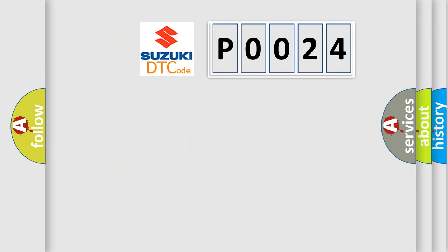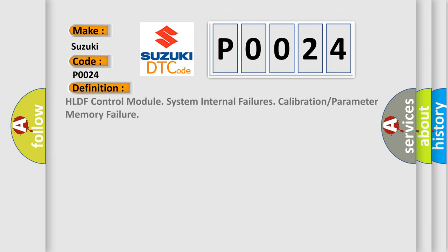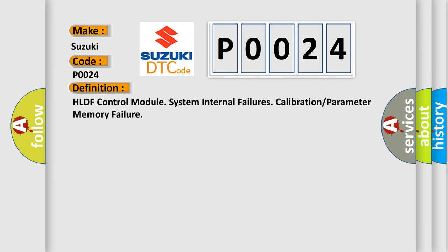So, what does the diagnostic trouble code P0024 interpret specifically for Suzuki car manufacturers? The basic definition is HLDF control module system internal failures calibration or parameter memory failure.